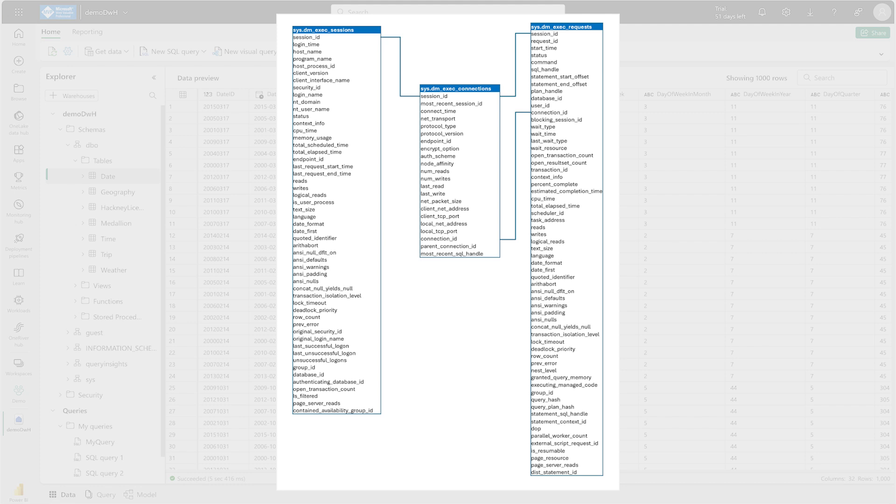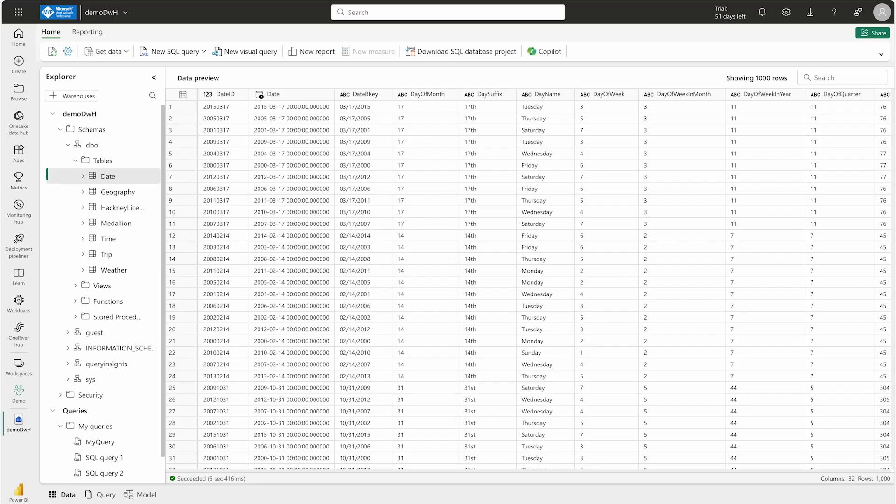So let me just query one Dynamic Management View where we can query by using the star as well. For example, if you want to retrieve detailed information about current activities in the data warehouse, then we're going to use one or all of these three Dynamic Management Views. For that I'm going to write a simple query here.